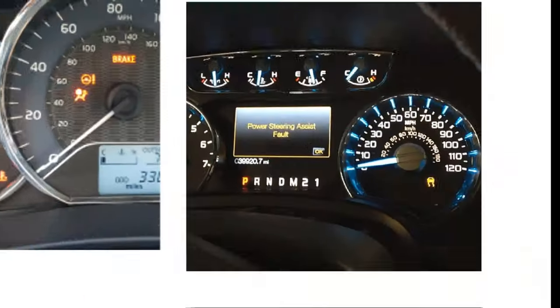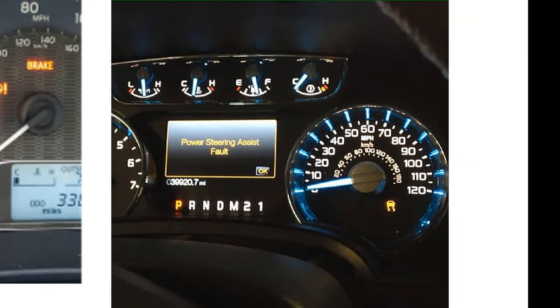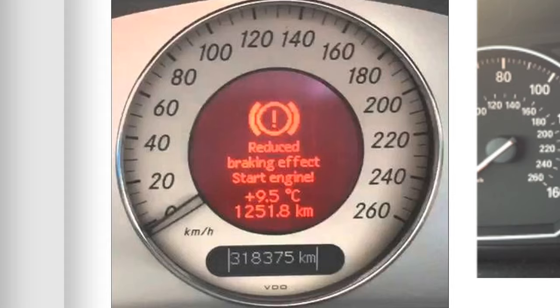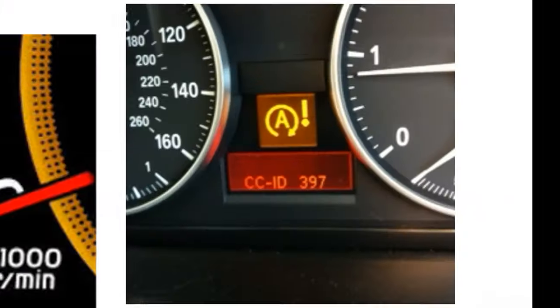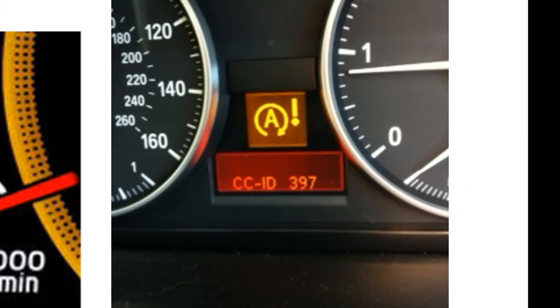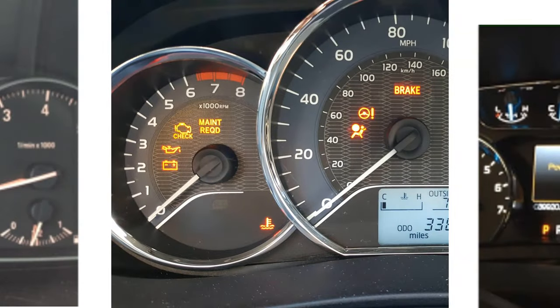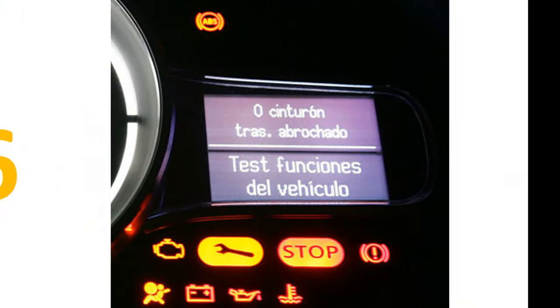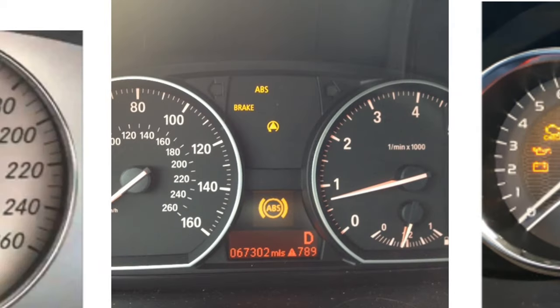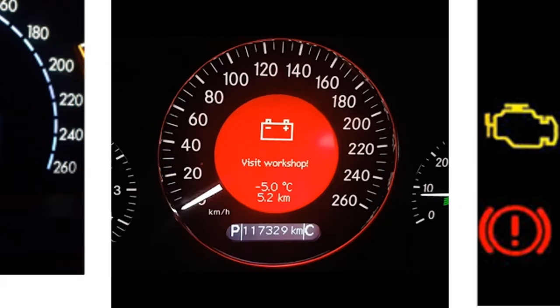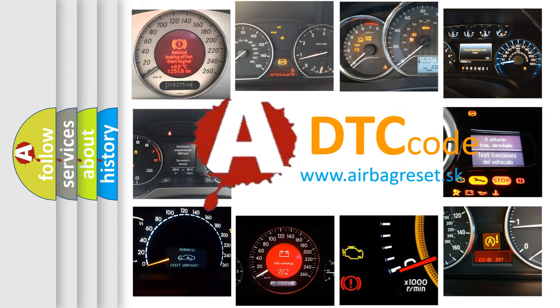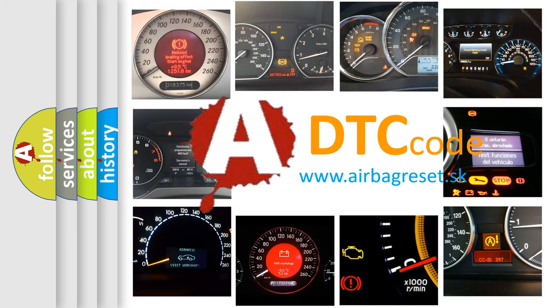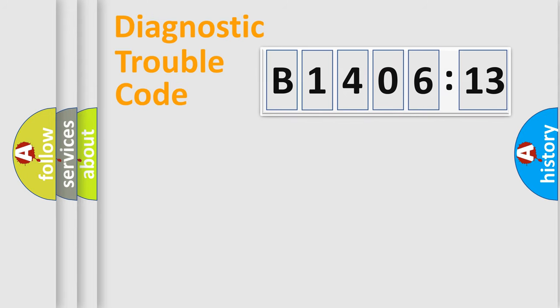Welcome to this video. Are you interested in why your vehicle diagnosis displays B1406-13? How is the error code interpreted by the vehicle? What does B1406-13 mean, or how to correct this fault? Today we will find answers to these questions together. Let's do this.